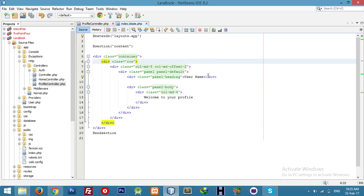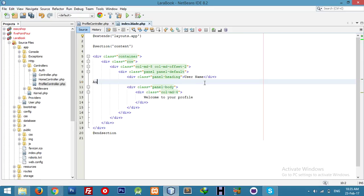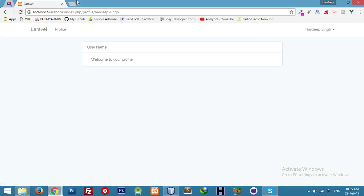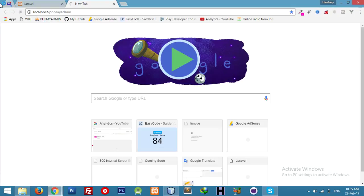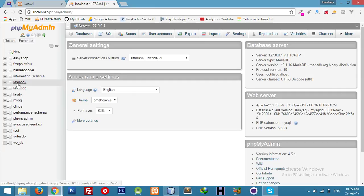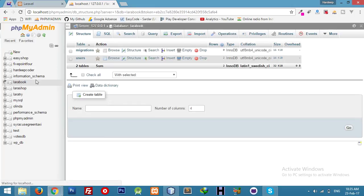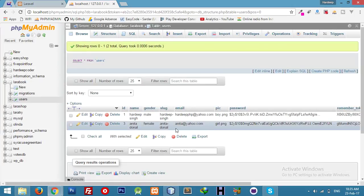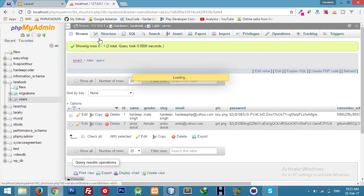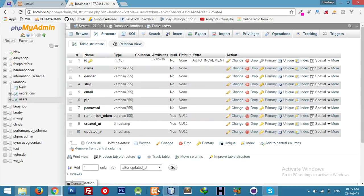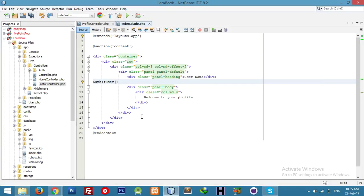We have a variable name code here. This can display anything from our user table. Let me show you — this is the Larabook table. We can display anything from this table with this variable.